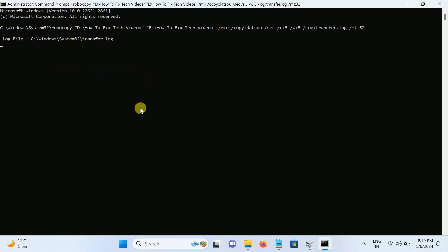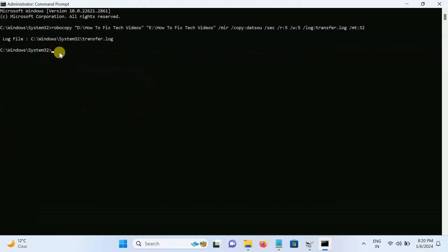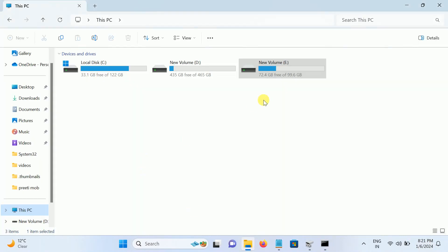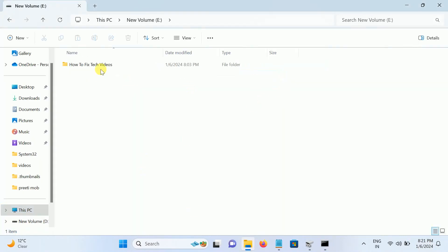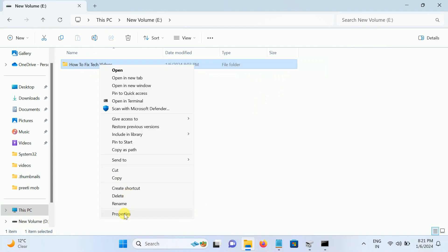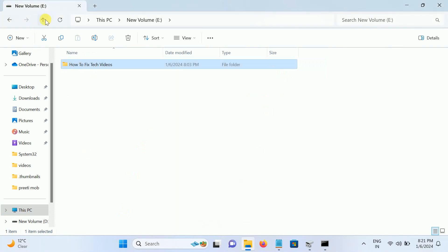Let me pause the video — and as you can see, it is now completed. It took almost 7 to 10 minutes and all the data has been copied. You can see that 24 GB has been copied successfully within about 10 minutes.